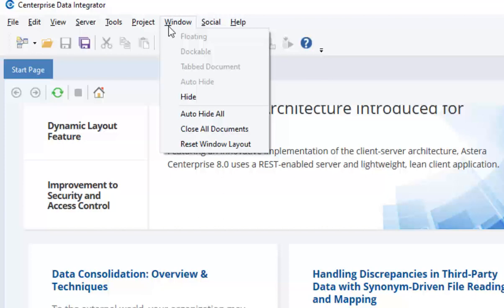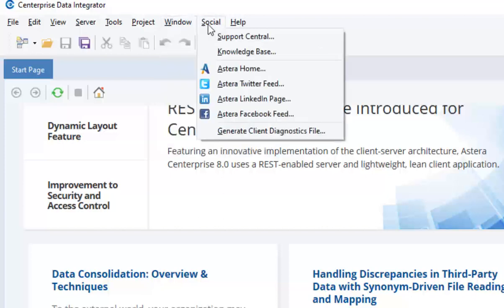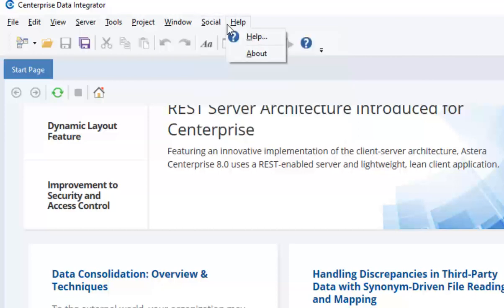From social, users get a direct access to Astera's knowledge base and can connect and interact with us on social and customer support platforms. And finally, the help menu provides users a direct access to Astera's documentation platform.